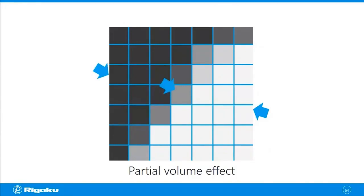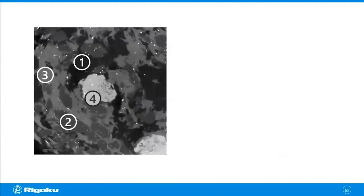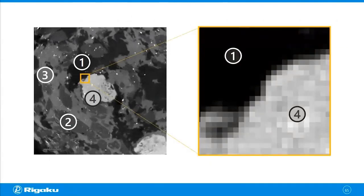Now let's go back to the original image. So in this example, you can see at least four distinct gray levels. And let's zoom into the interface between phases one and four.